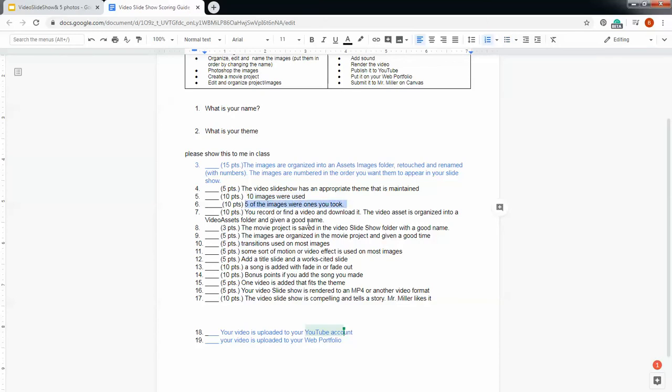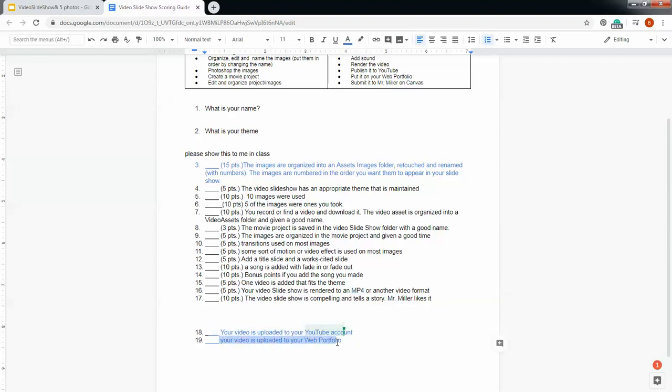You're going to make an OpenShot video. You're going to add some transitions and some effects. And then when you're done, you're going to save it as an MP4 file. Then you're going to put it on YouTube and share that with me, and you're going to put it on your web portfolio and share that with me.